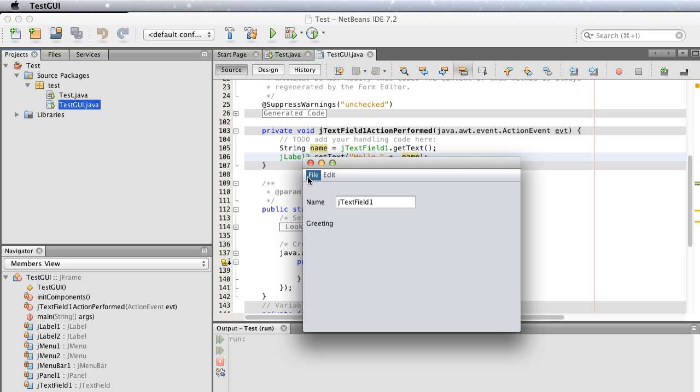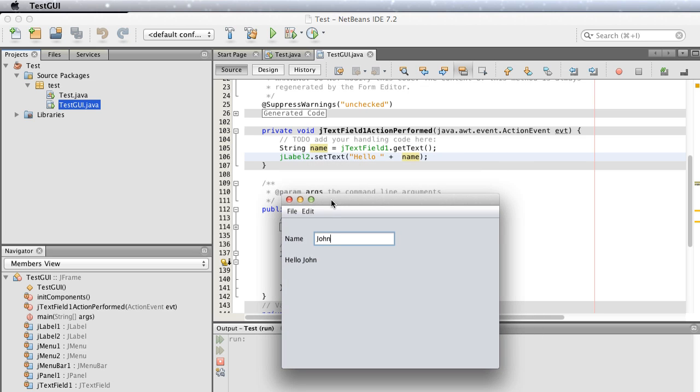It doesn't have any menu items yet because we didn't add any. Type in 'John'. The greeting label, jLabel2, is changed to 'Hello John'. If I type 'Jan', it changes to 'Hello Jan'. This concludes our lesson for today. I'll see you next time.